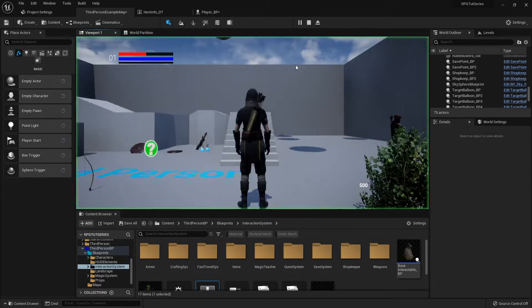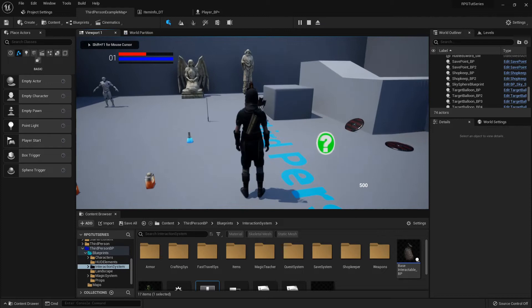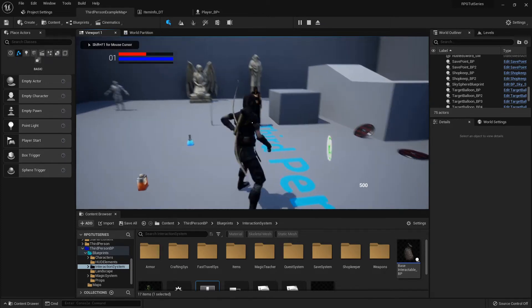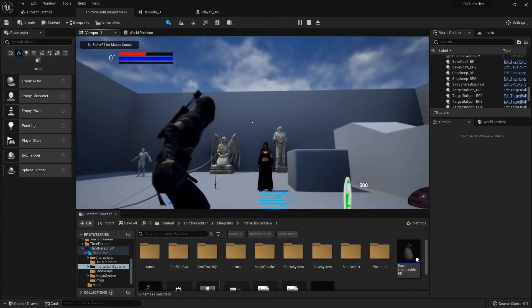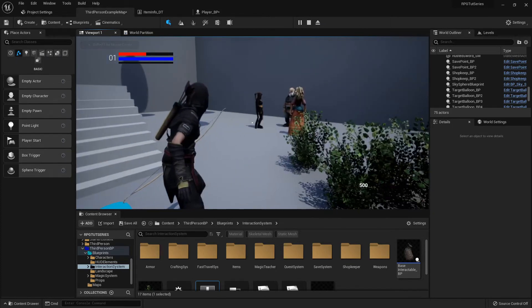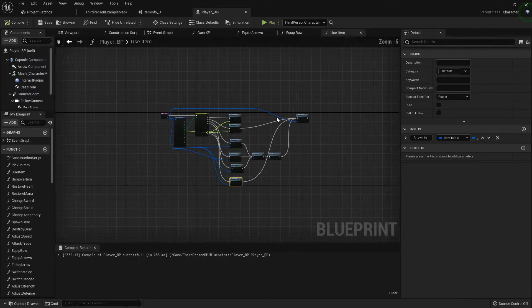One more thing we can check real quick — let me pick up a bow and see if I can even fire it. Can't fire it — that's good, that's what we want!